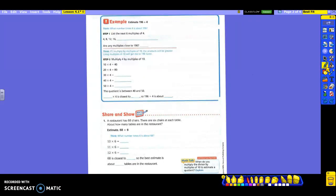So, 196 divided by 4. If you look at your screen, it says what number times 4 is about 196. Now it says to list the next 6 multiples of 4. You notice that your 4 is what you're using. It starts you out and gives you 4, 8, 12, and 16. We need to come up with the next 6, so let's keep multiplying.